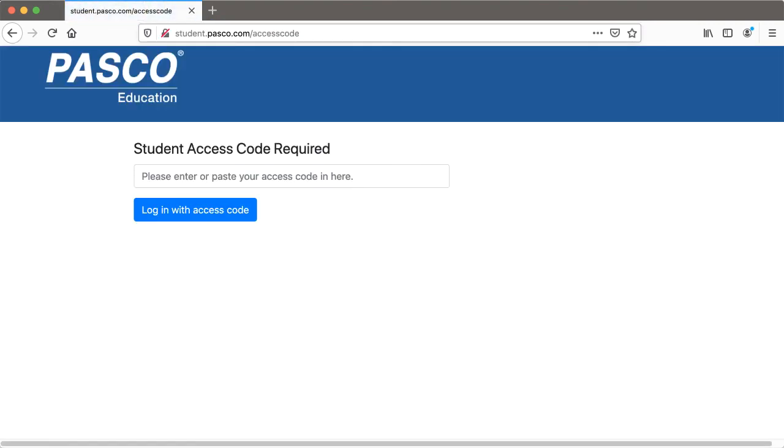When you hit return or enter, the cookie for your current textbook will be removed and you can now log in to the second book.